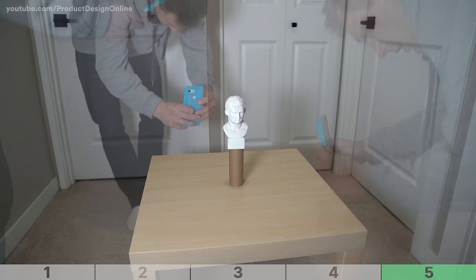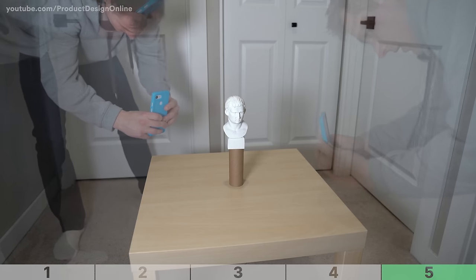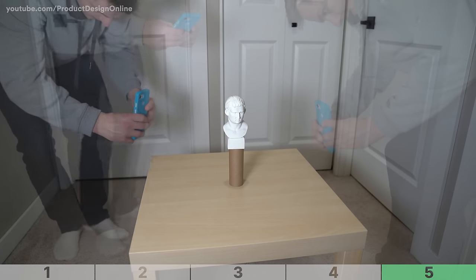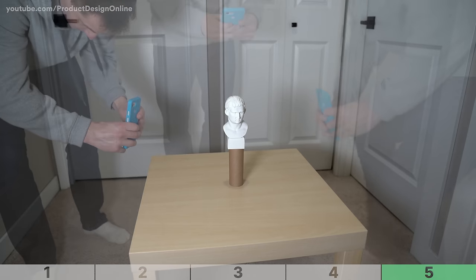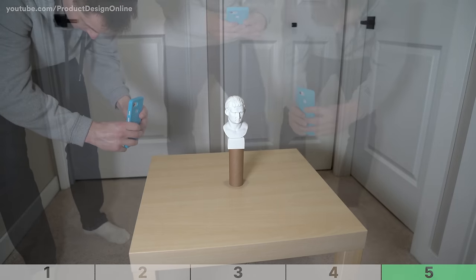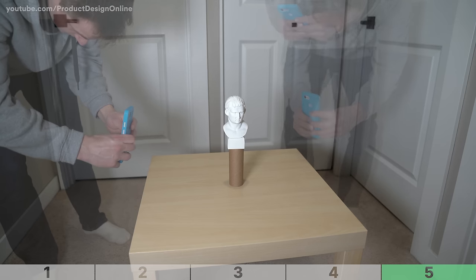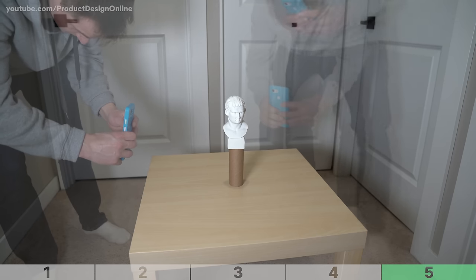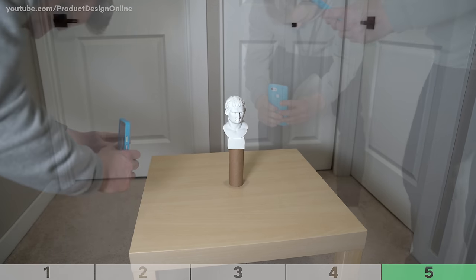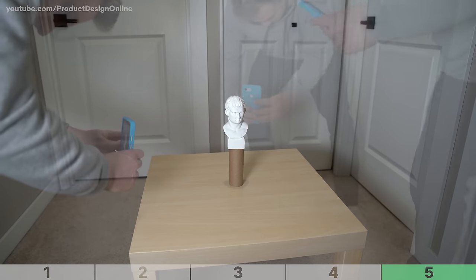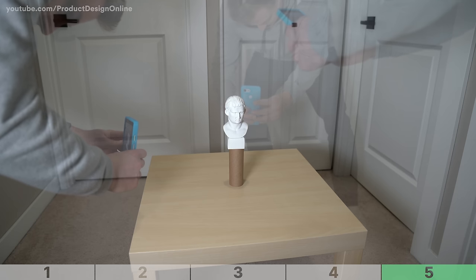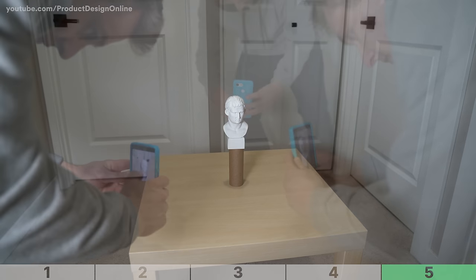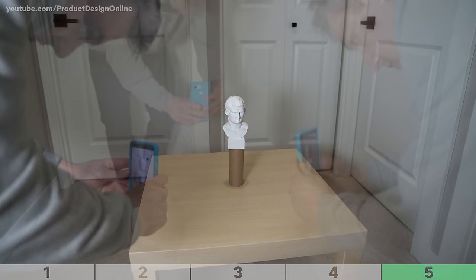Most importantly, be sure to take photos in different layers. After going all the way around the object, do the same thing at a higher and lower level. For the best 3D scan results, you'll want to take 50 to 200 photos depending on the object and the amount of detail you're trying to capture.